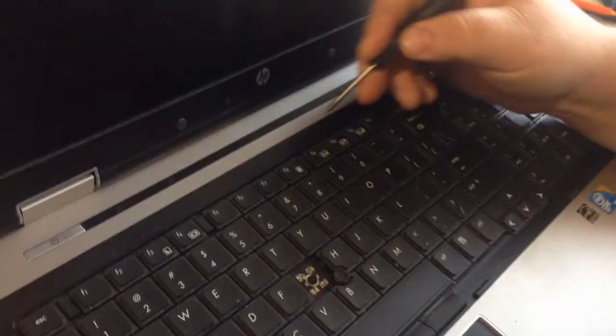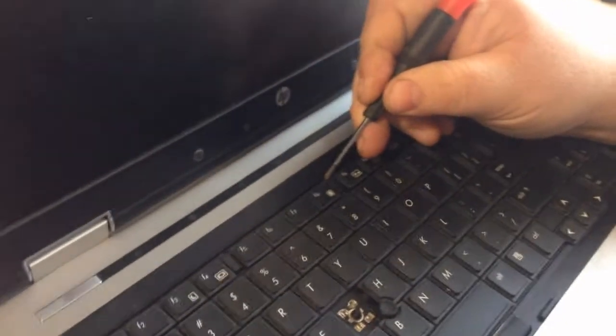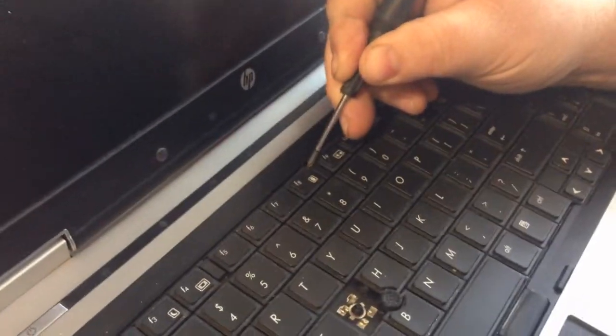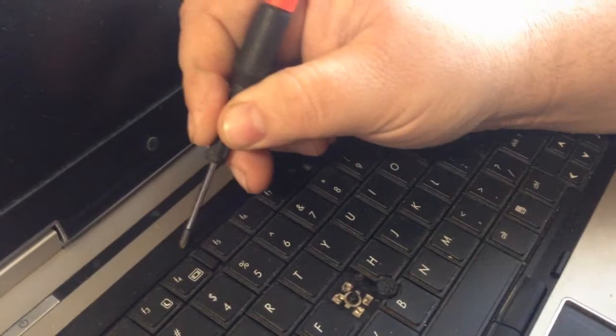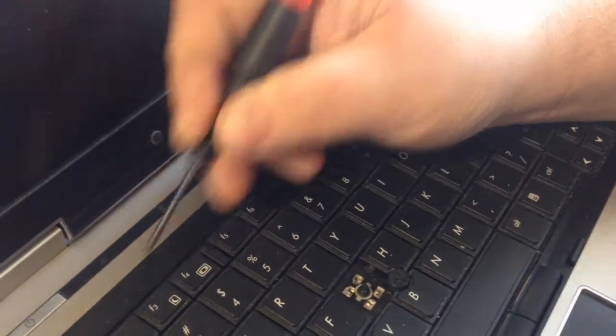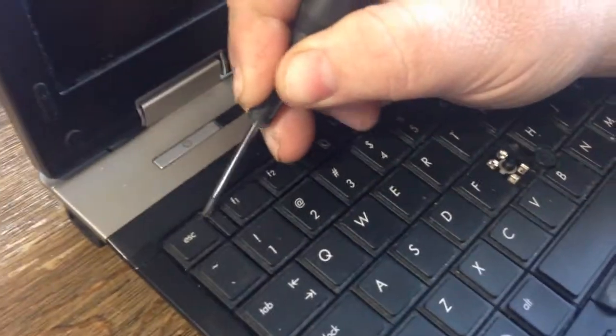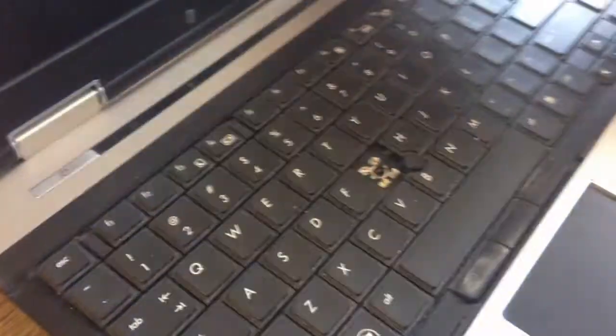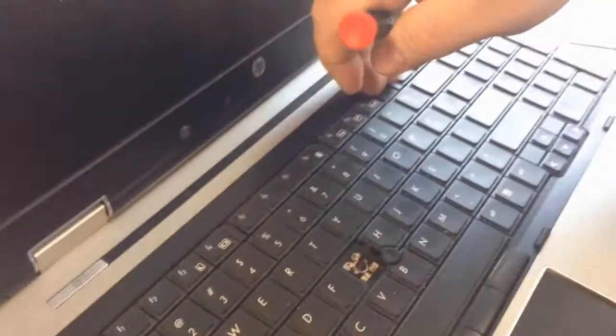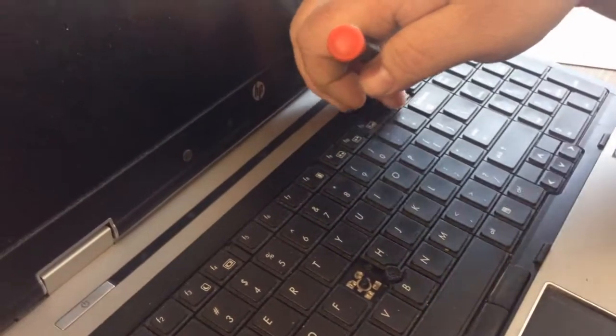Right here you want to pull this down, pull this down. Once you do that it should lift up.